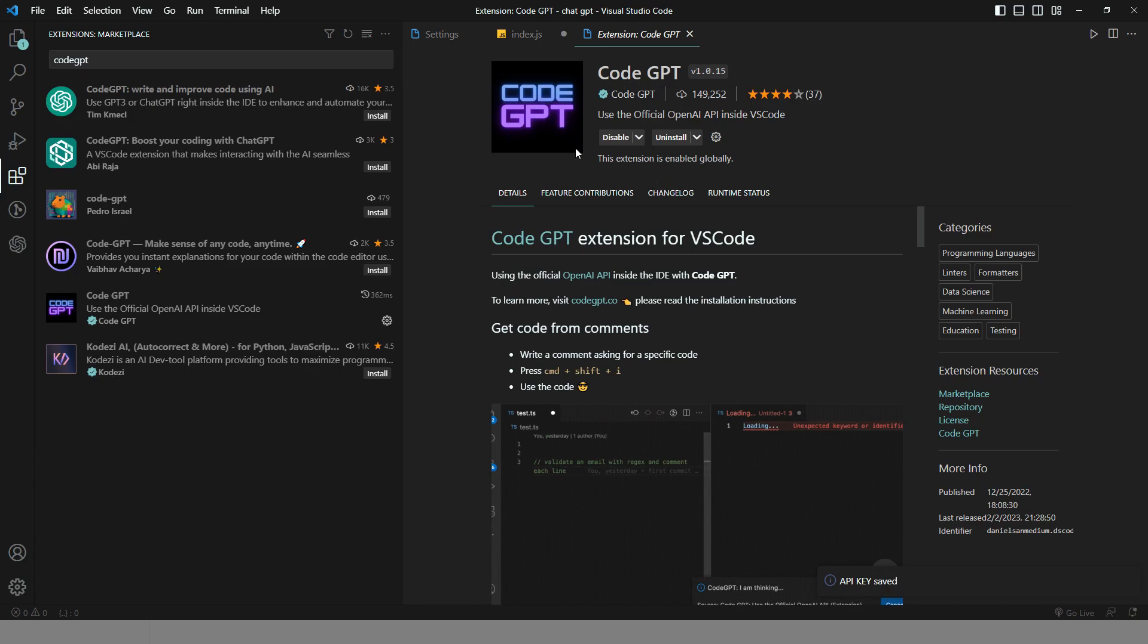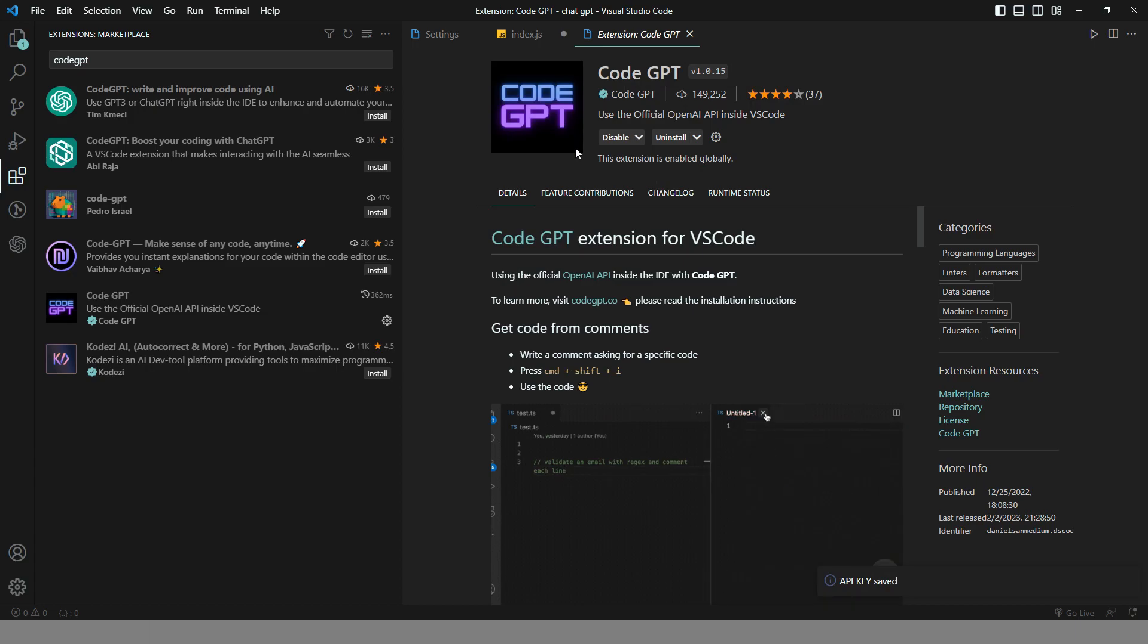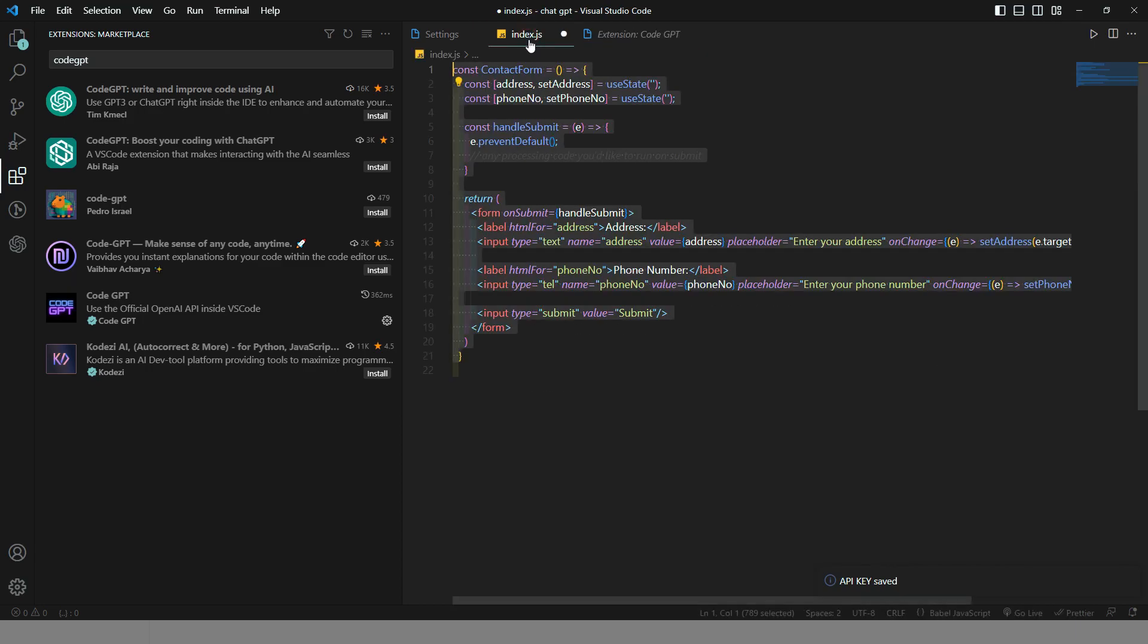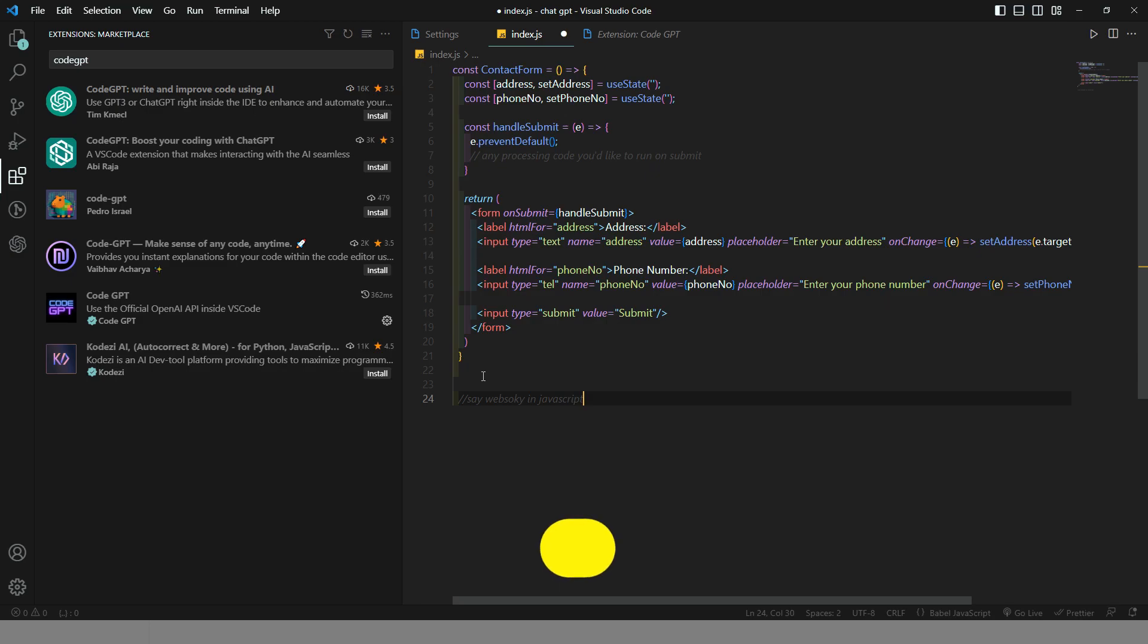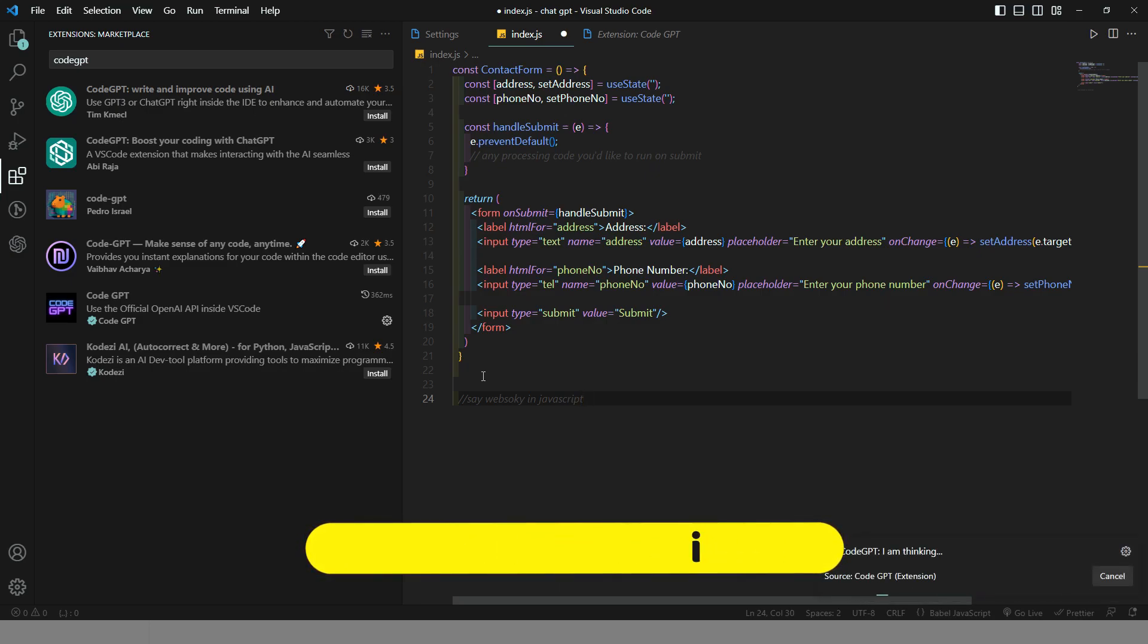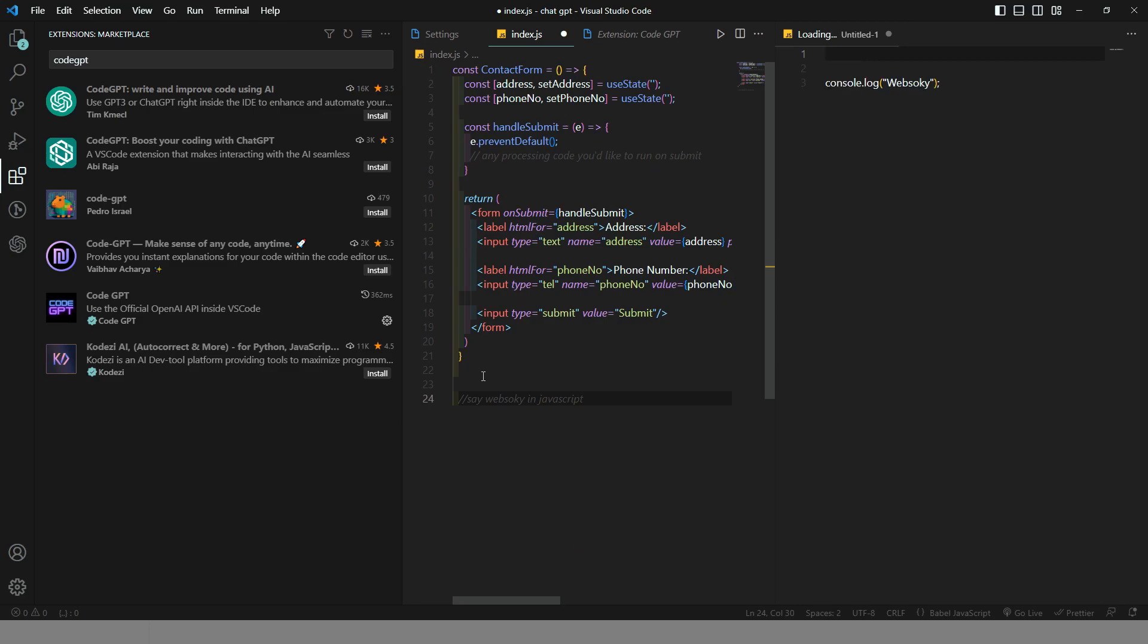Now this is ready to use. For example, write whatever you want as a command and then press Ctrl plus Shift plus I. Both of these extensions will really improve and make your productivity faster.